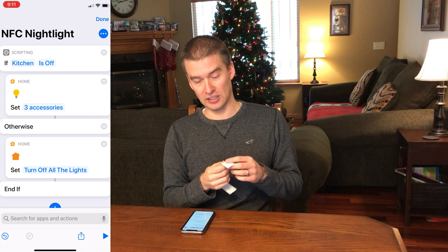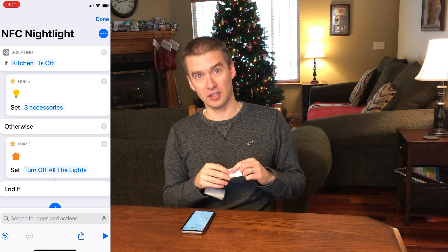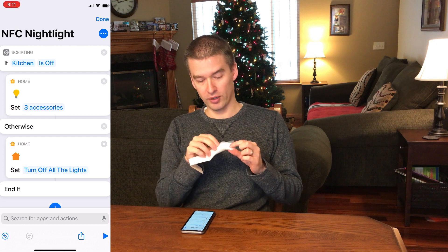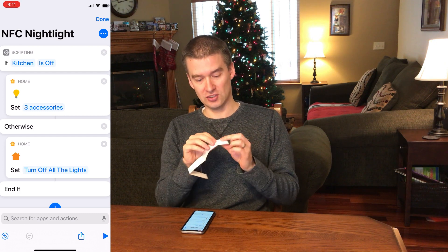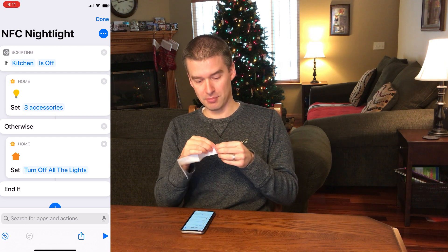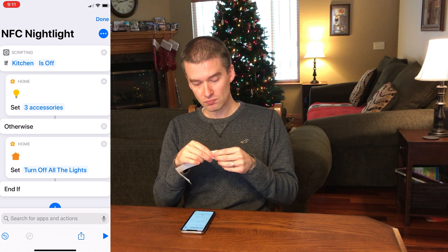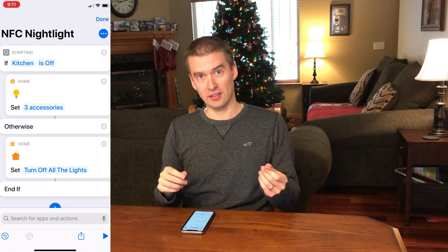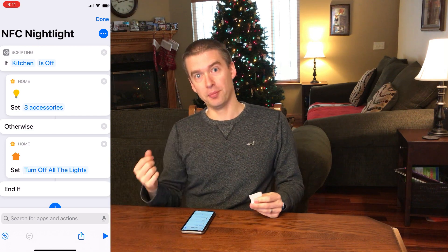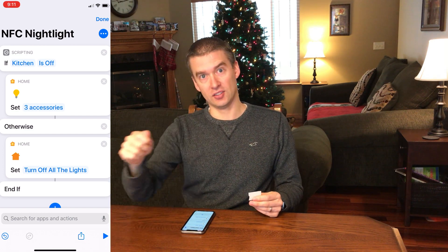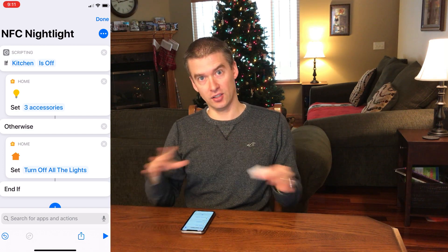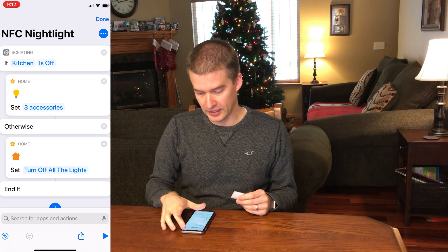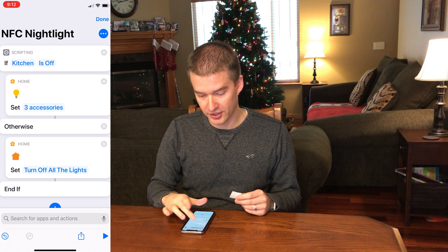What I'm going to use this for is if the kids get up in the middle of the night, if someone's sick, whatever it may be. I'm going to have this NFC sticker next to my bed. I'll scan it and it will turn a nightlight on. When I get back in bed, I'll scan it again and it'll turn everything off.